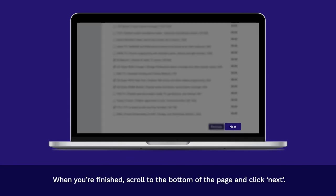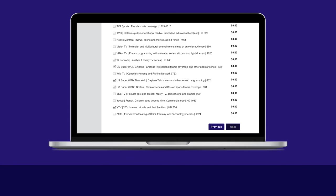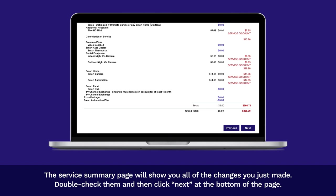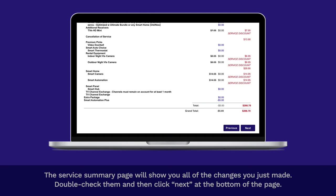When you're finished, scroll to the bottom of the page and click Next. The Service Summary page will show you all of the changes you just made. Double-check them and then click Next at the bottom of the page.